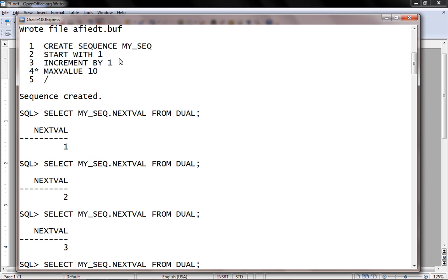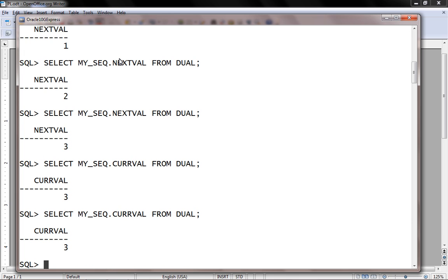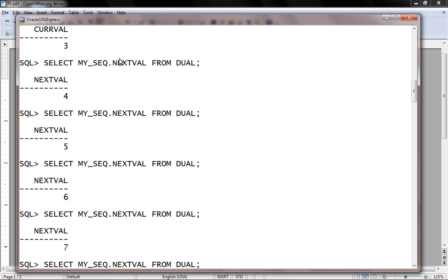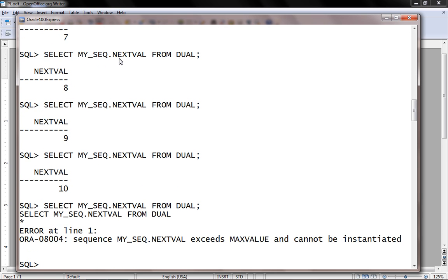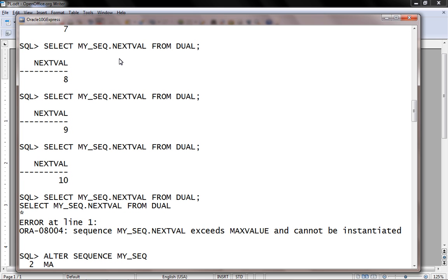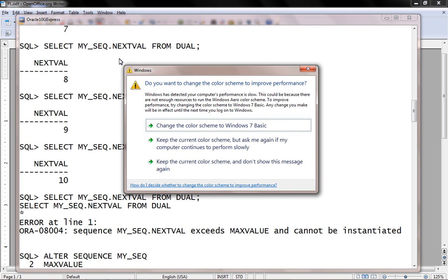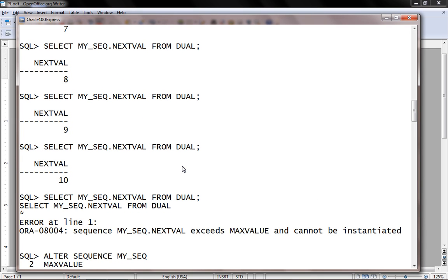Whenever we call NEXTVAL it automatically increments by one. To access the current value, we have an attribute called CURRVAL. We then call NEXTVAL repeatedly until we reach the maximum boundary. To alter the sequence: ALTER SEQUENCE my_sq MAXVALUE 20.